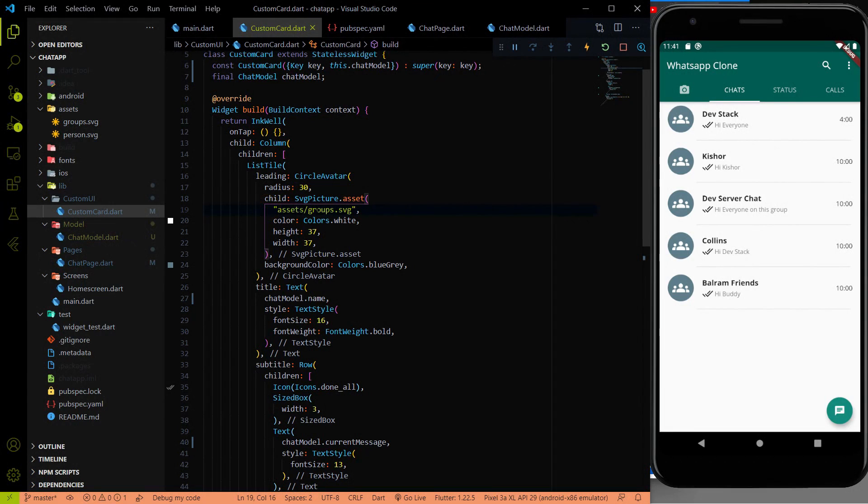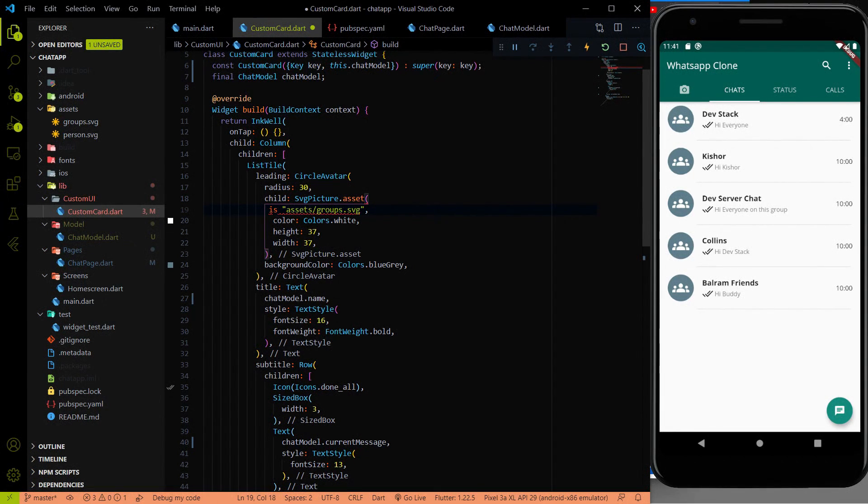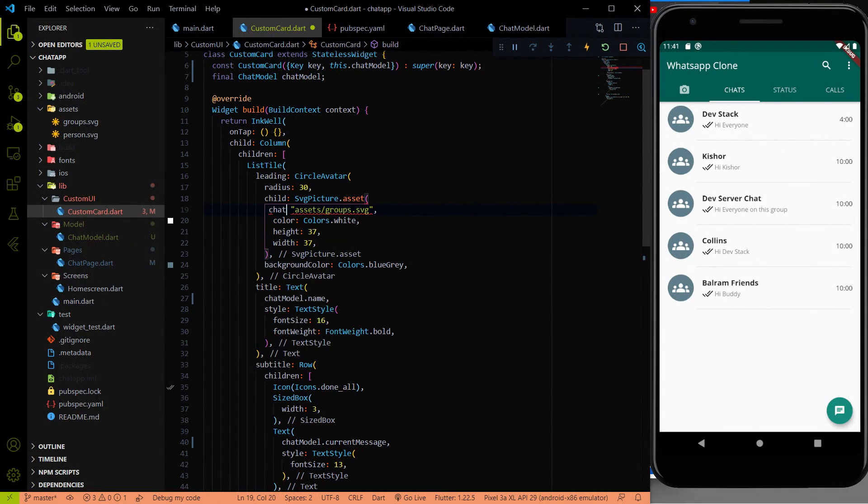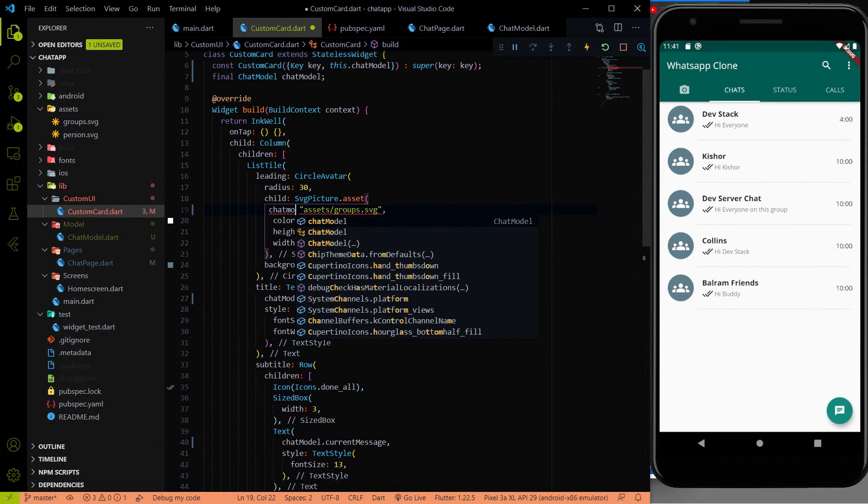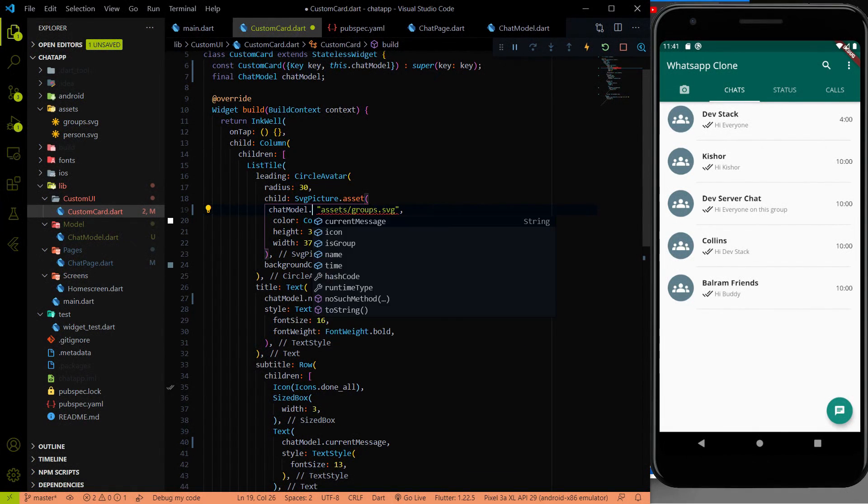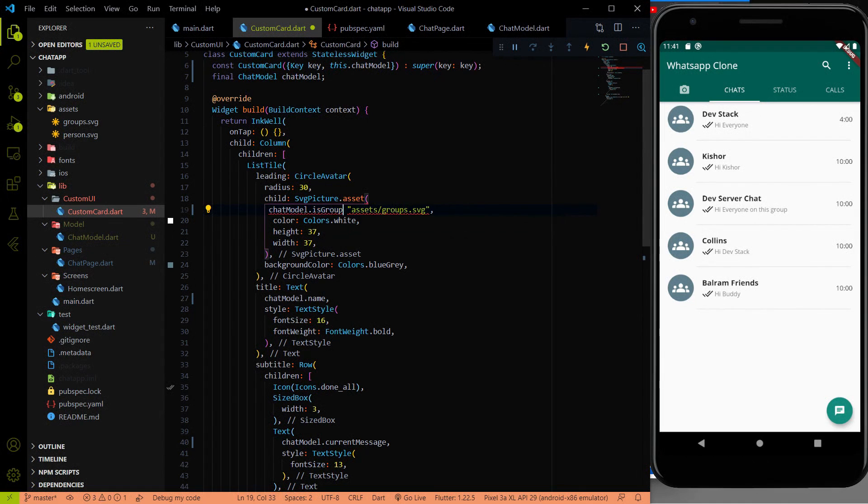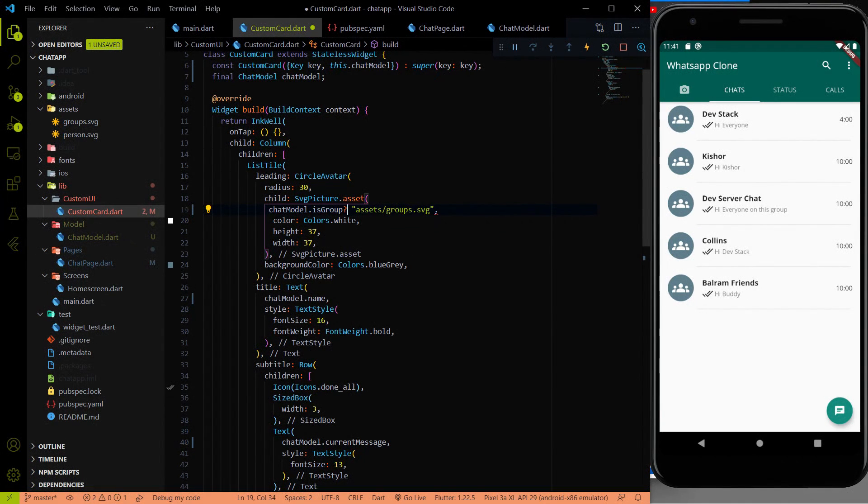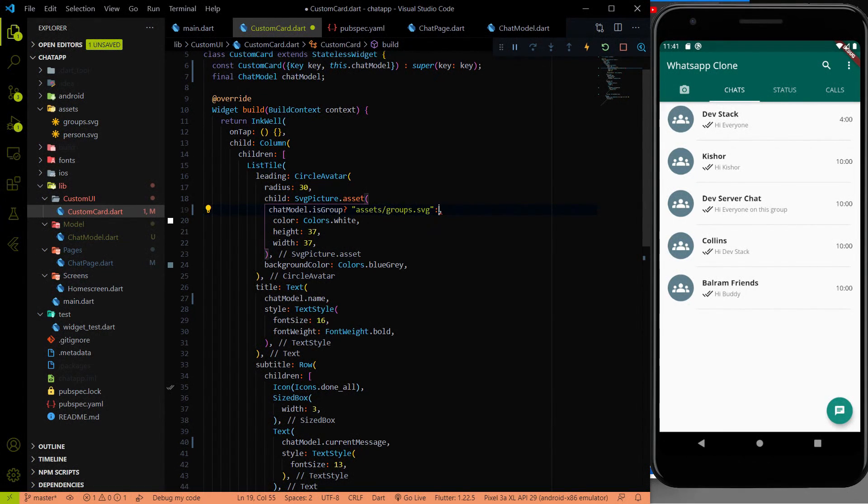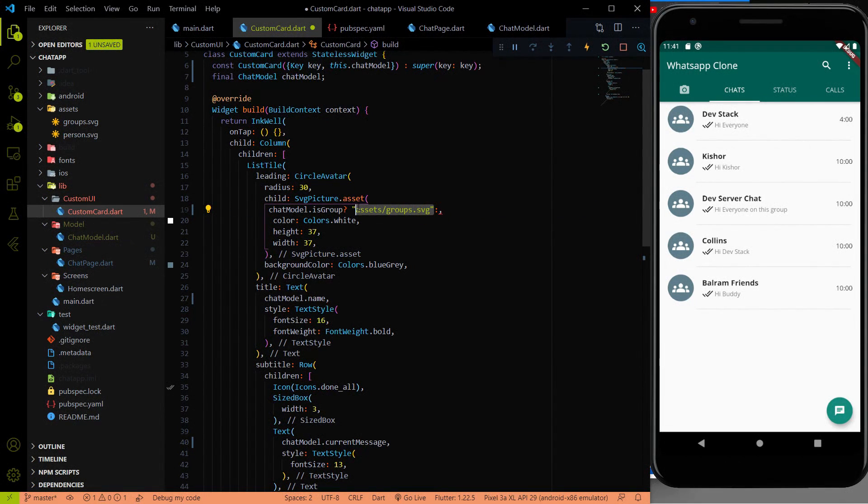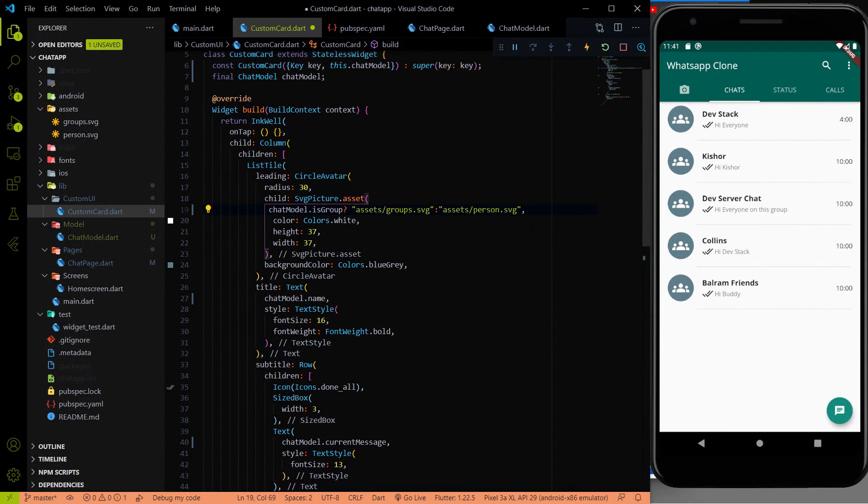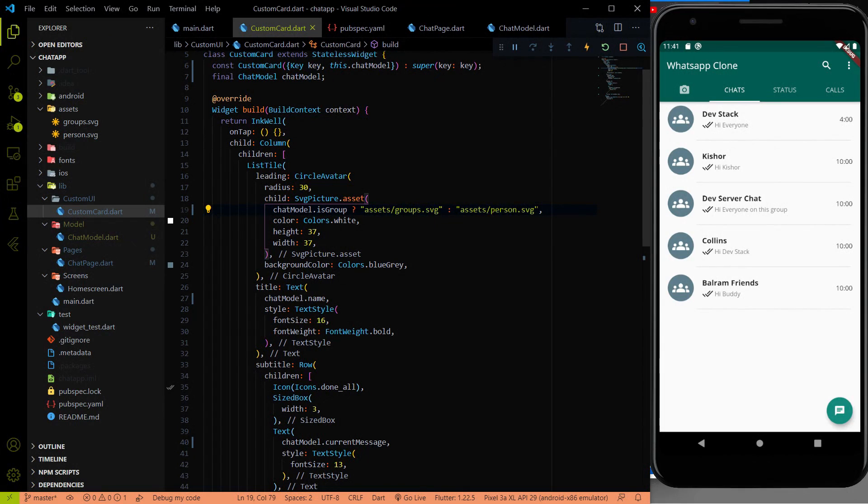Here I'm going to use the isGroup. I am going to use chatModel.isGroup. If it's true, which means we return the group.SVG. Otherwise we have to use the person.SVG. I am going to save and let's see the changes.